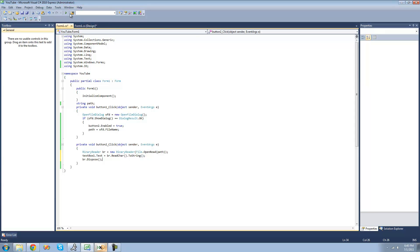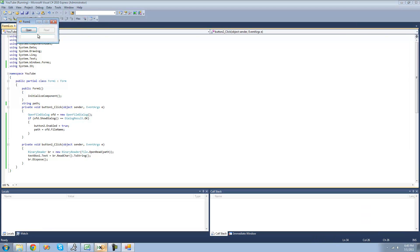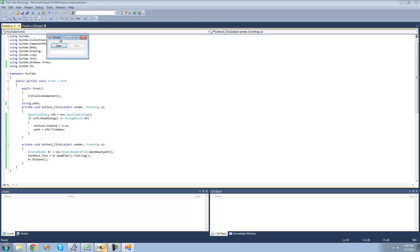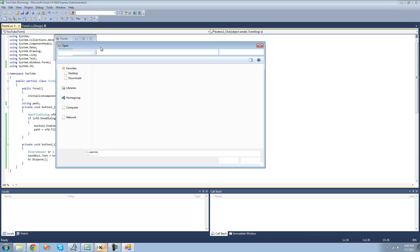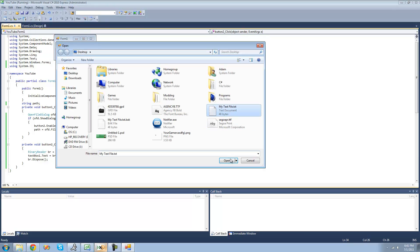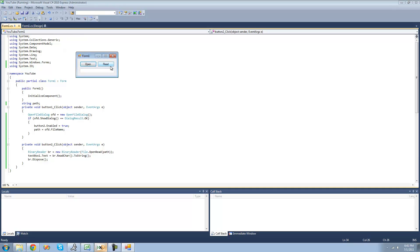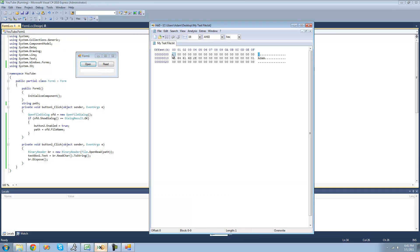Once you have that all typed out, just go ahead and debug. As you can see, the read button is disabled until we open the file. So now that we open the file, we can read it — and we should just be reading this 'C' character. Yep.